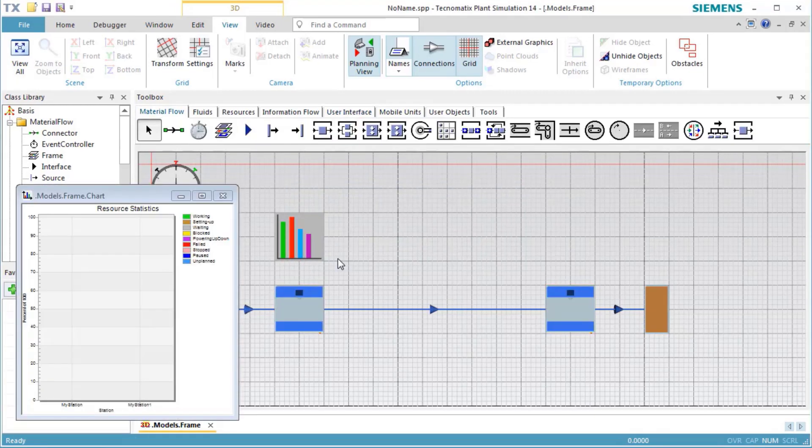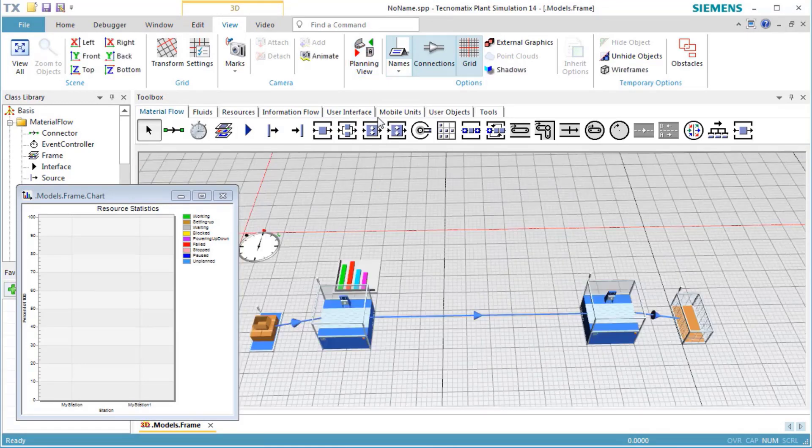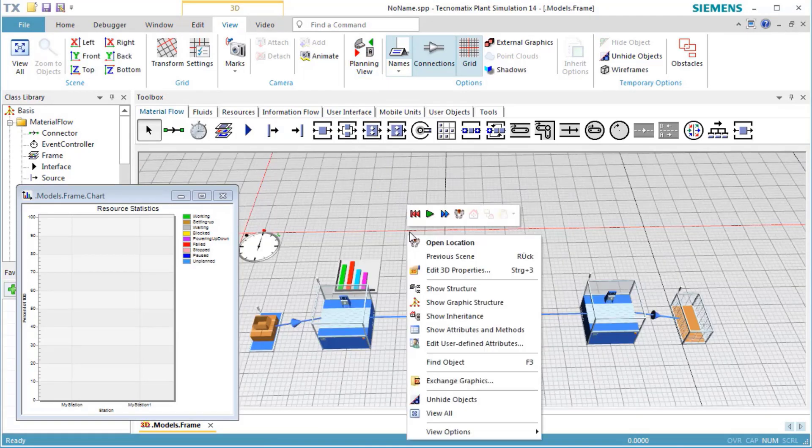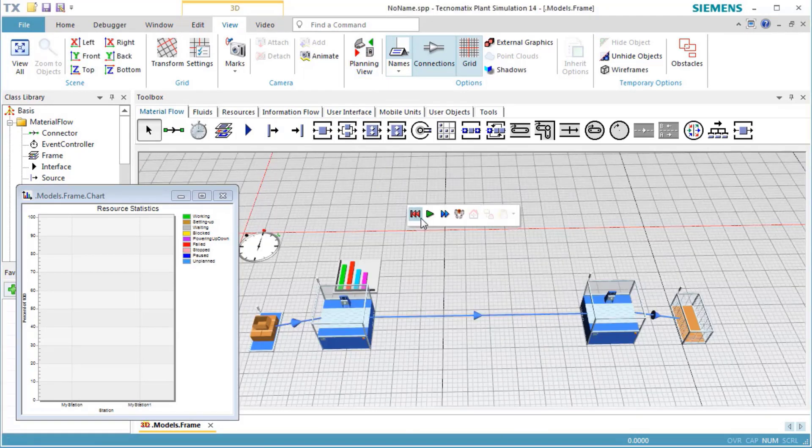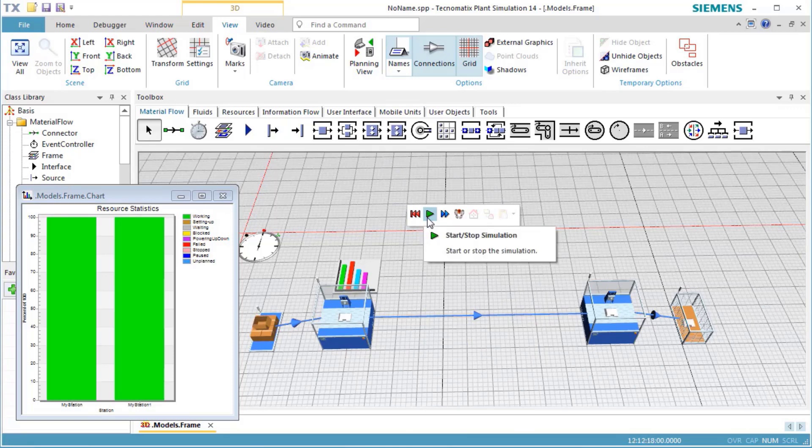Switch off Planning View. Now we're ready to run the simulation. Click the right mouse button and select Reset and Start.